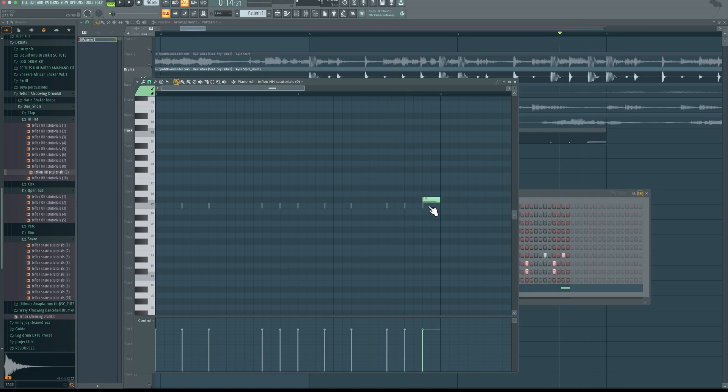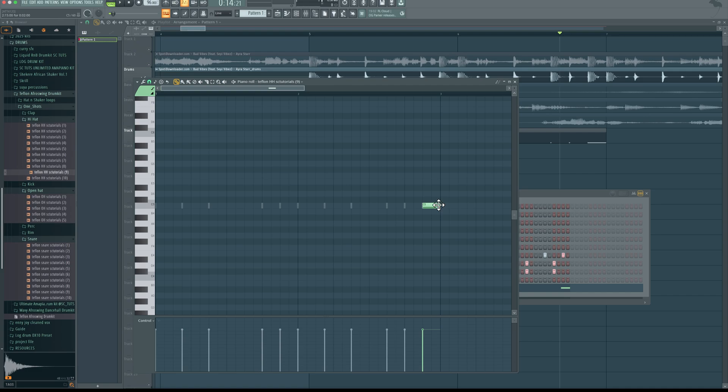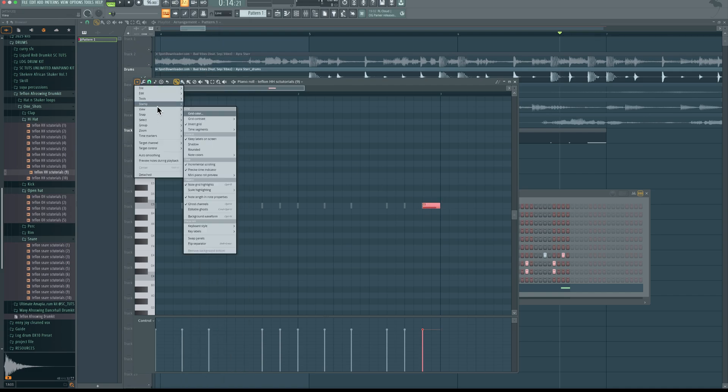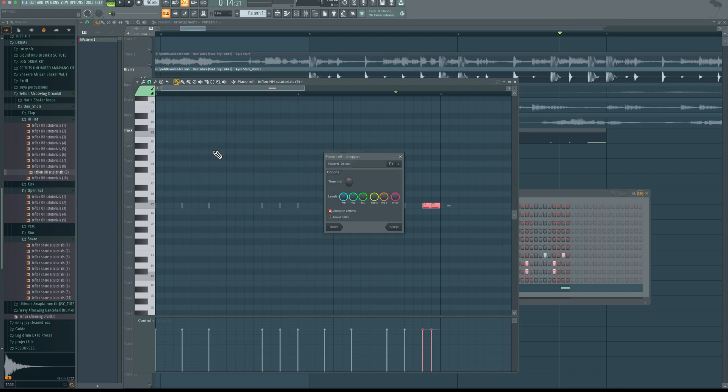So to create a hi-hat roll, it's real easy. Just click on C5, highlight it, come here. Then come down to Tools, come down to Chop. And then increase the time or reduce it to match the pattern here.